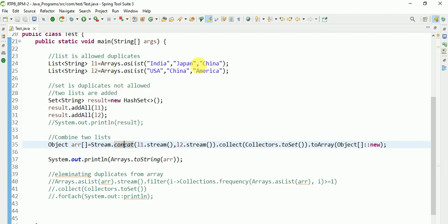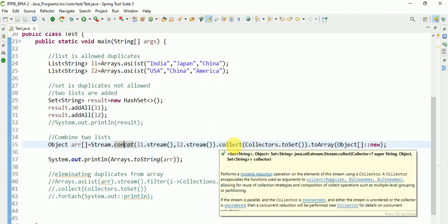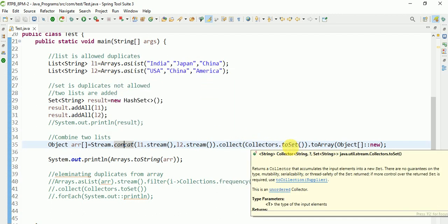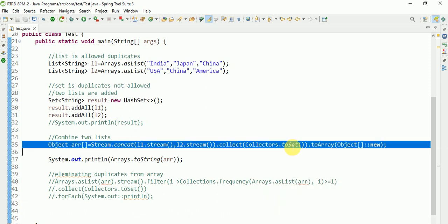Two lists are there, so it will request stream. After the list.stream, list.stream, I am adding two lists. After that, I am collecting data in the form of Set.